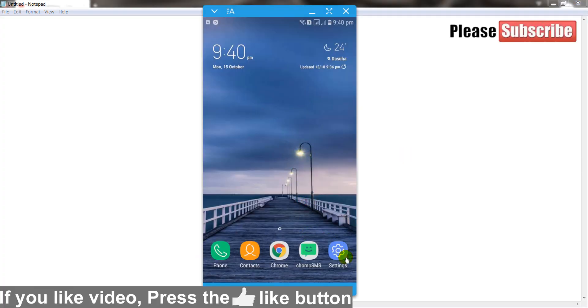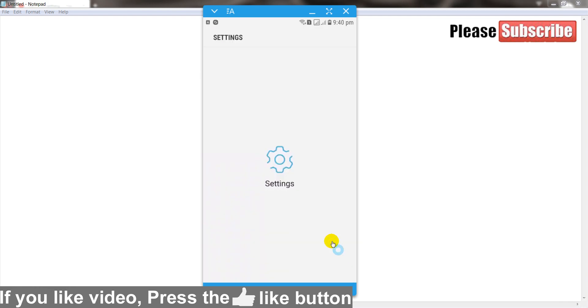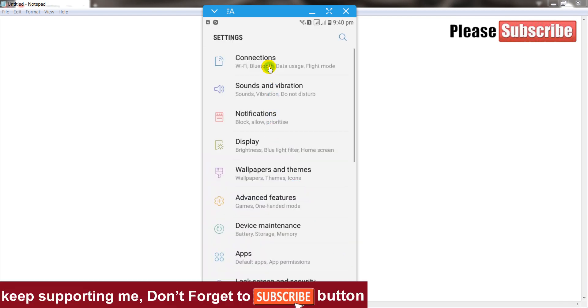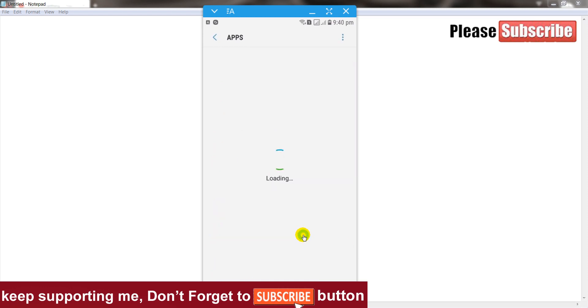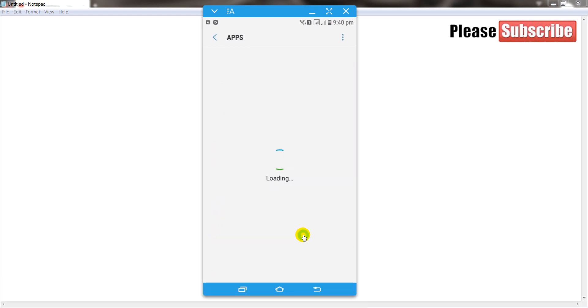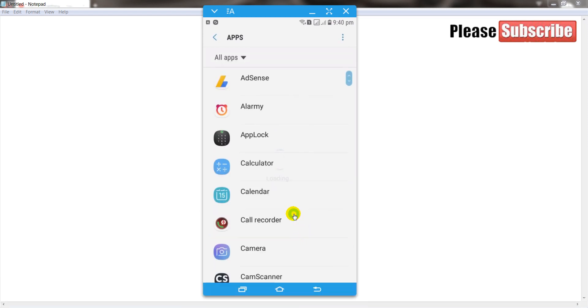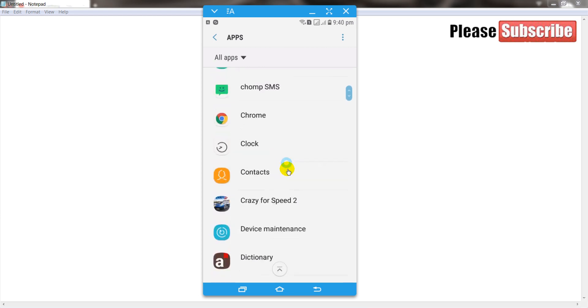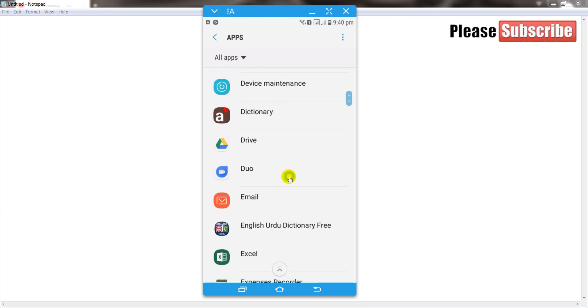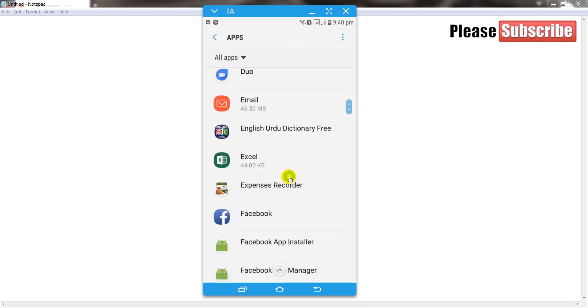First of all go to your settings of your Android mobile phone, and after that go to your apps section. After that find out Google Play Store.